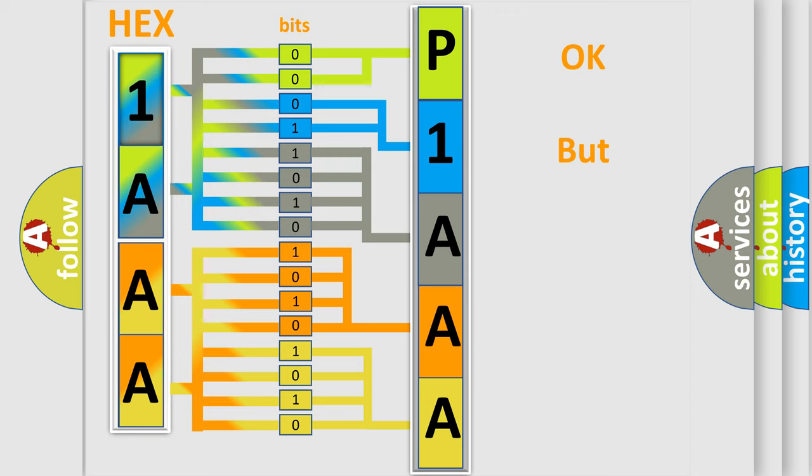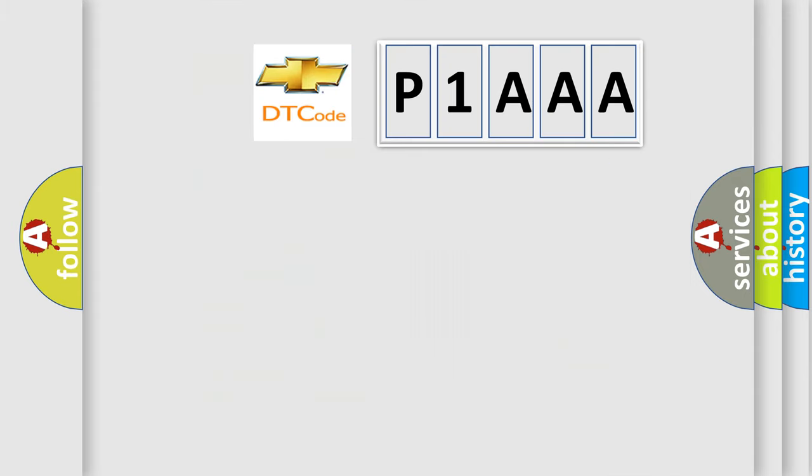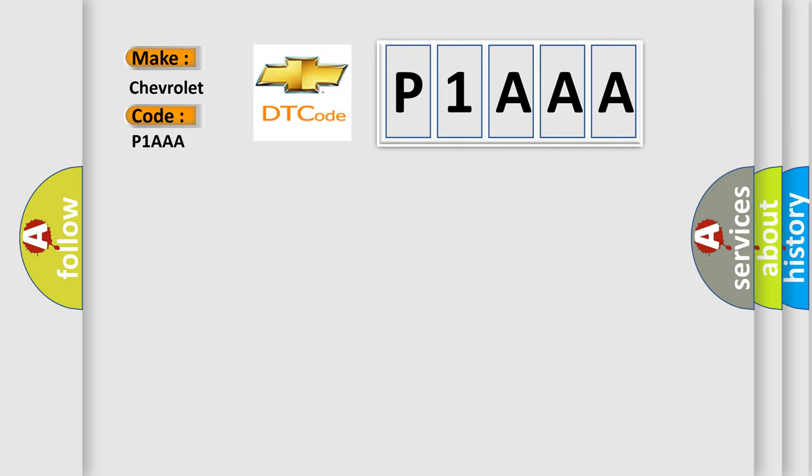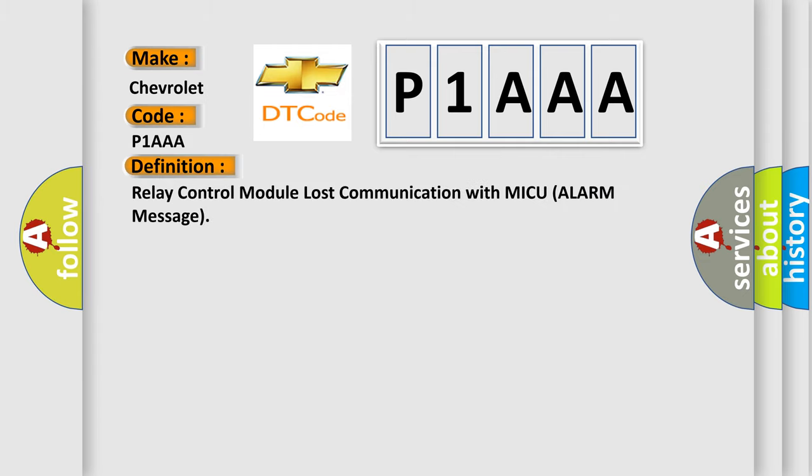The number itself does not make sense to us if we cannot assign information about what it actually expresses. So, what does the diagnostic trouble code P1AAA interpret specifically for Chevrolet car manufacturers? The basic definition is Relay Control Module lost communication with MICU alarm message.